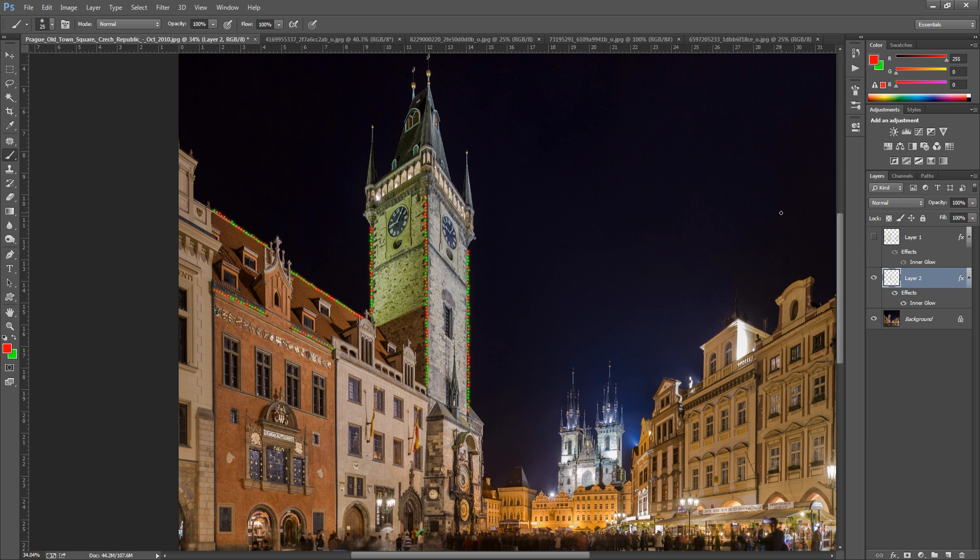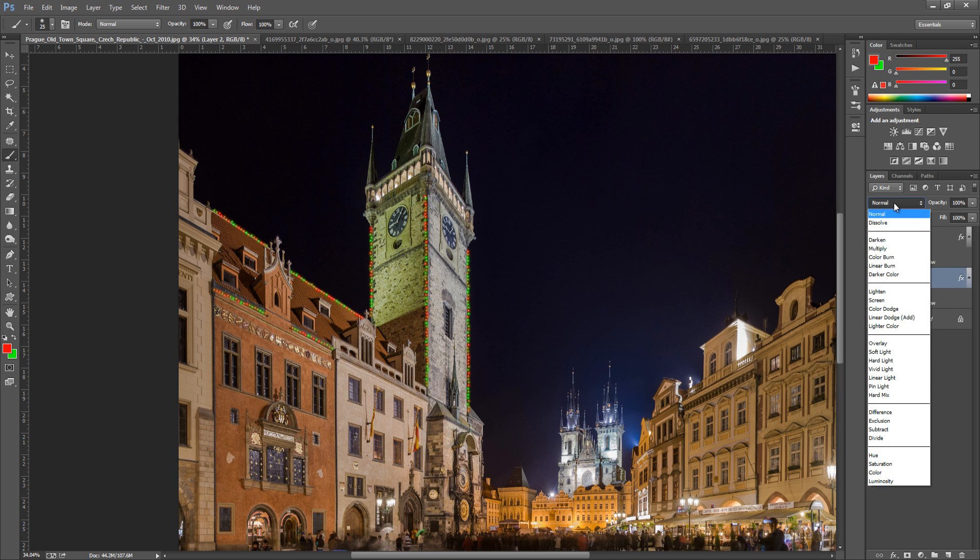Now once you have done that, we're going to go and change the blending mode of this layer. So click the blending mode. And then we can go and play around with color dodge, linear dodge or overlay. Or just go through them until you can see which one works best for you.